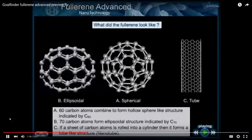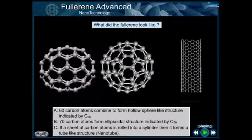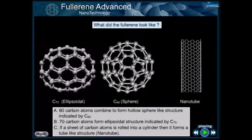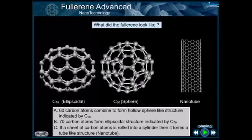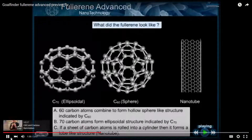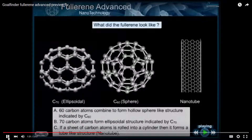If a sheet of carbon atoms is rolled into a cylinder, then it forms a tube-like structure called a nanotube. Notice that the nanotube is comprised completely of hexagons.